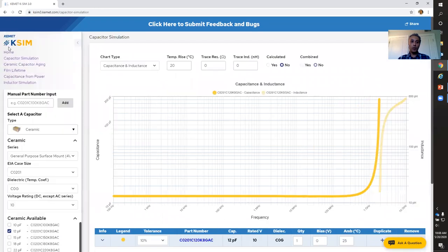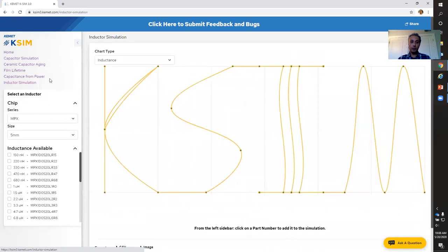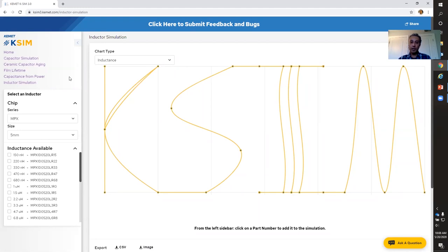One new feature about this tool which we did not have before is the inductor simulation. The new KSM tool has a lot of other features that we won't have time to cover all of today, but I just wanted to show you the highlights. The inductor simulation is very similar to the capacitor simulation.